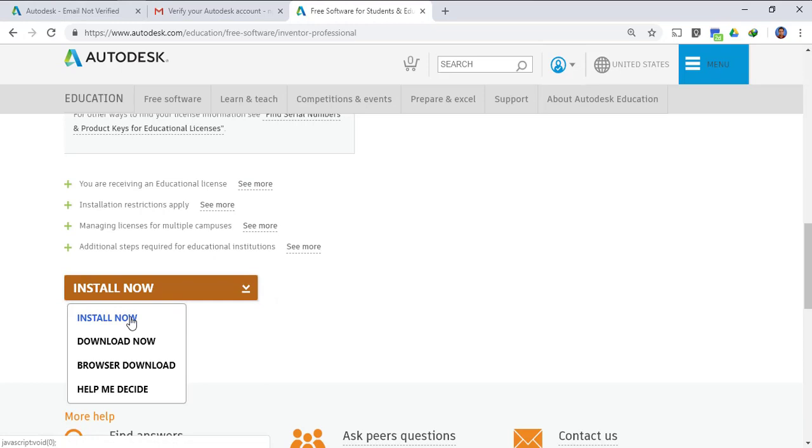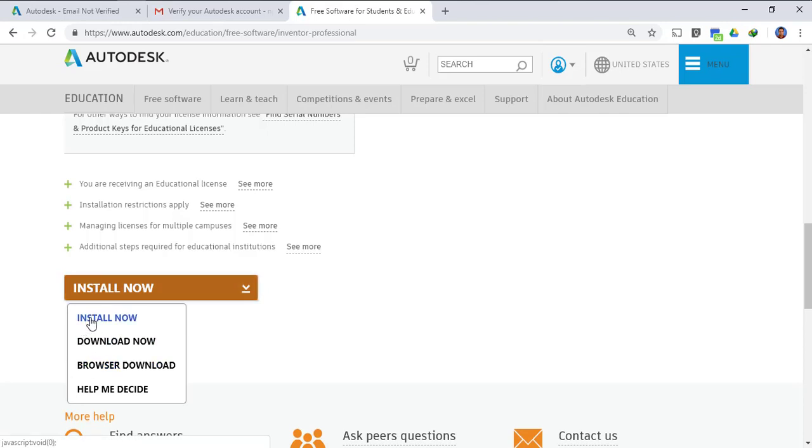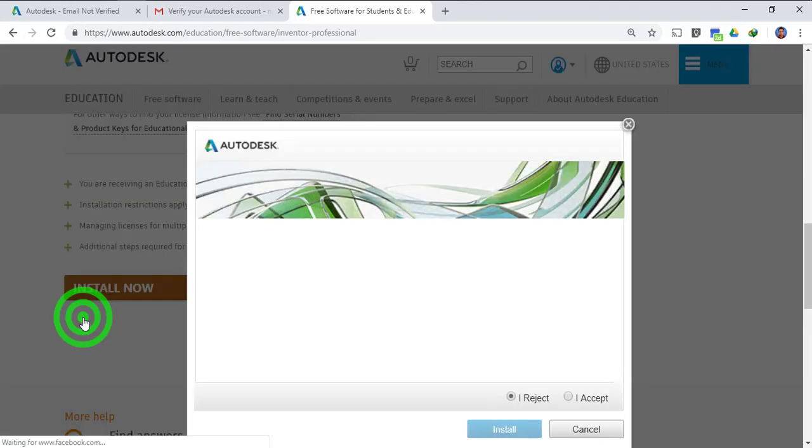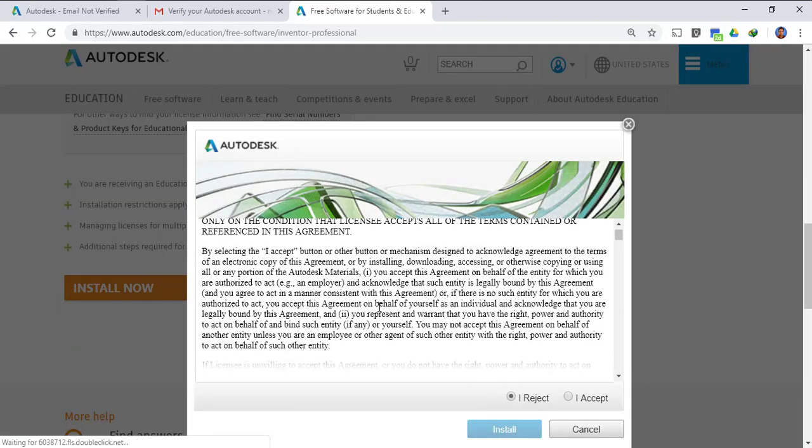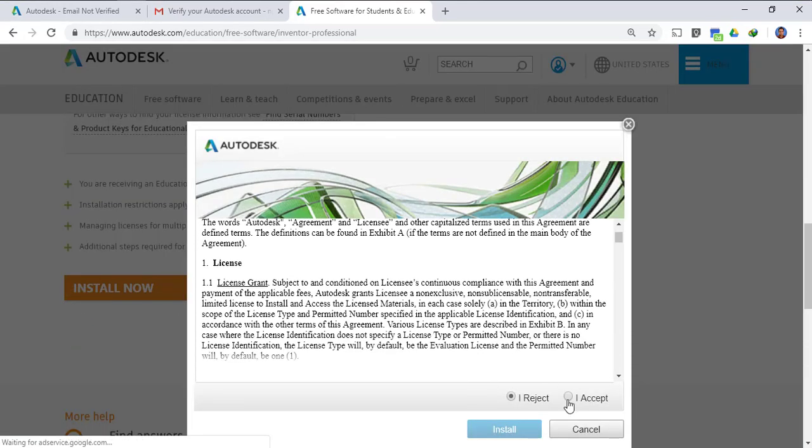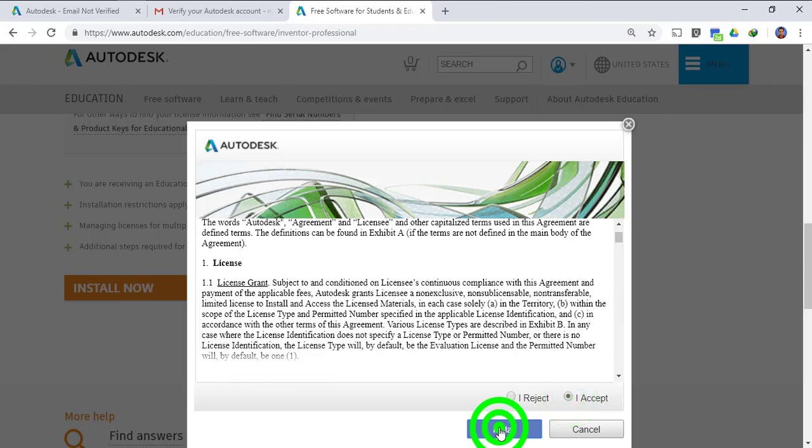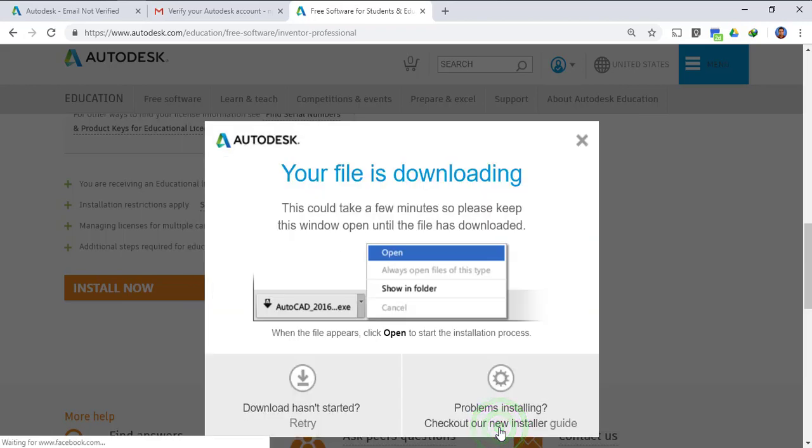Now you have to click the install now button. We have different options, in this video we will install it using install now option. The other options we will discuss in some other video. So in this install now option we will start the installation.